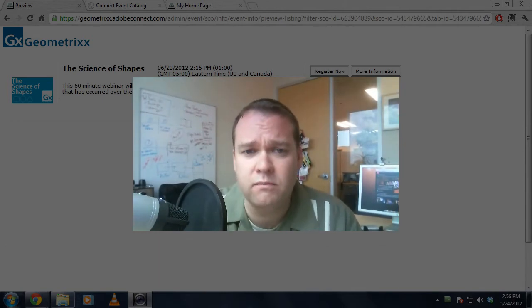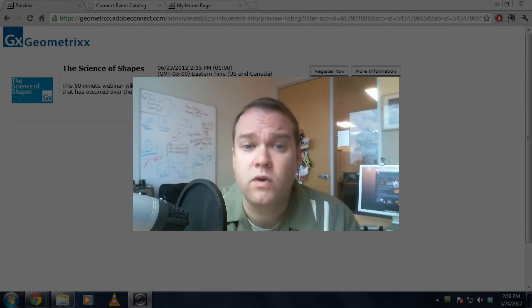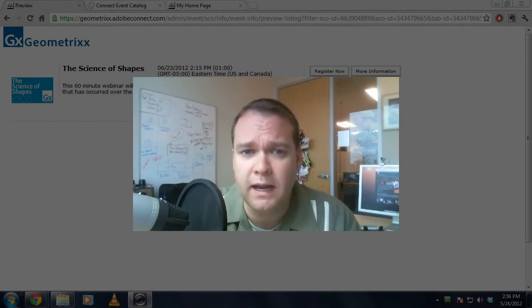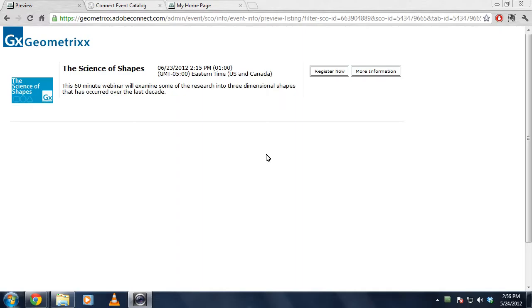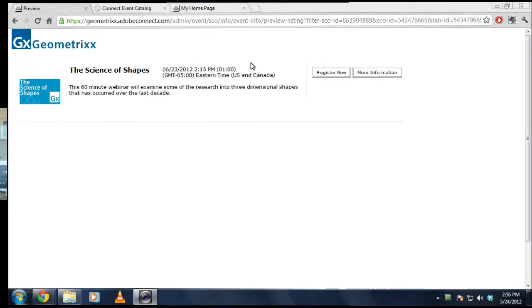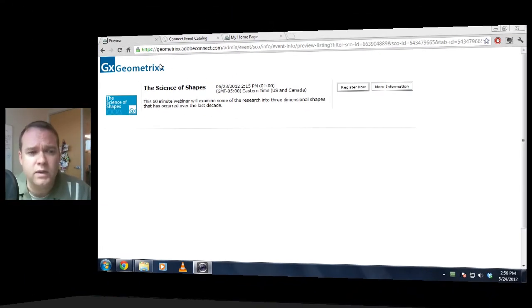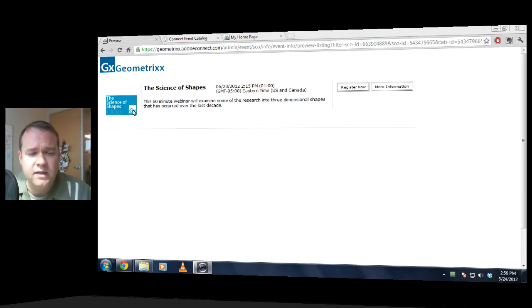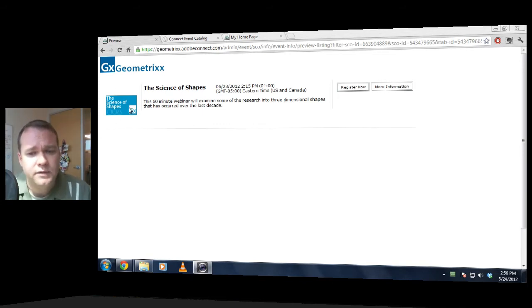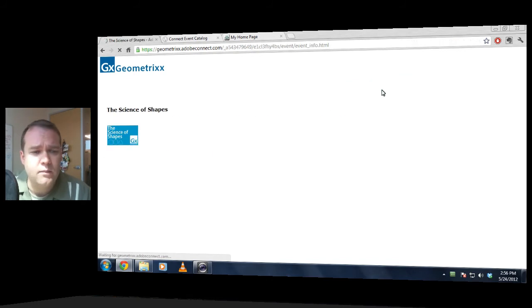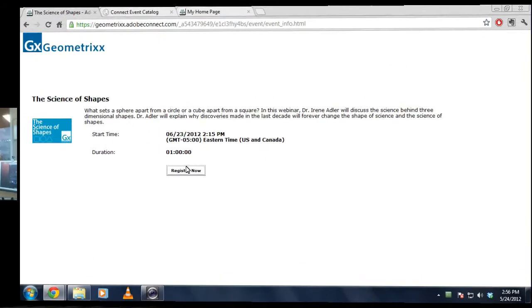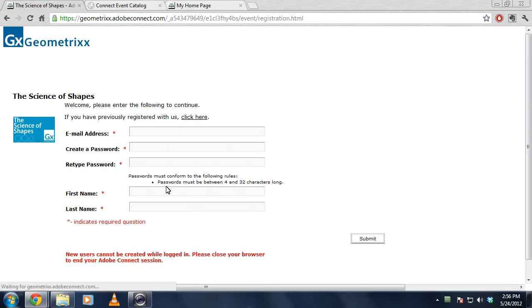Events are something that you can do in the current version of Adobe Connect. Here I've got an existing event. This is actually my event catalog. I've only got a single event in this event catalog, and you can see there is a little bit of branding. We take in the branding of the account, and I can have a small event logo off to the left. I can click a button to get more information, and even register now.